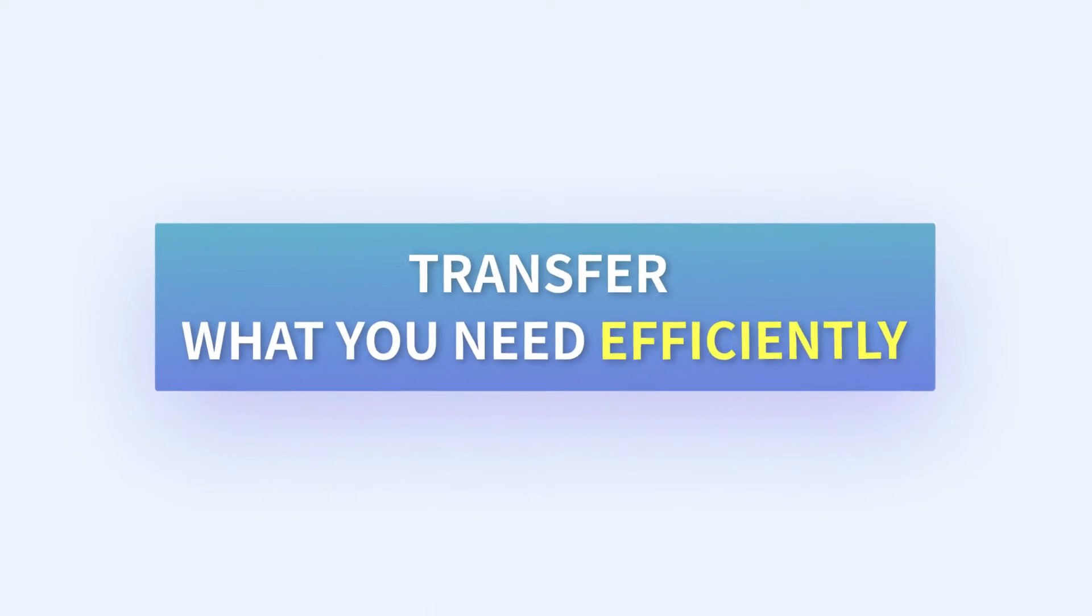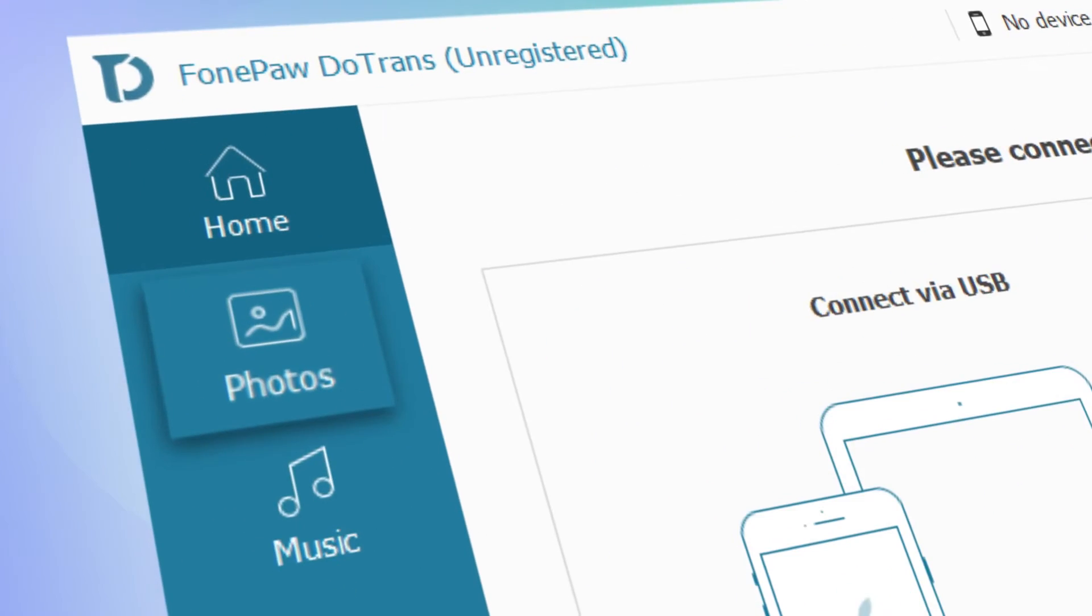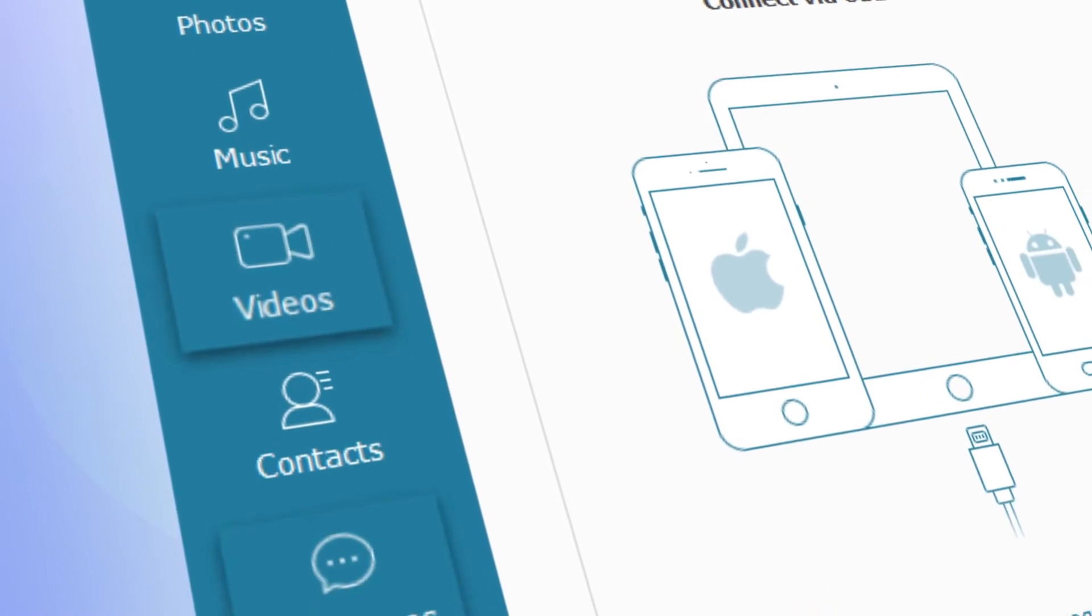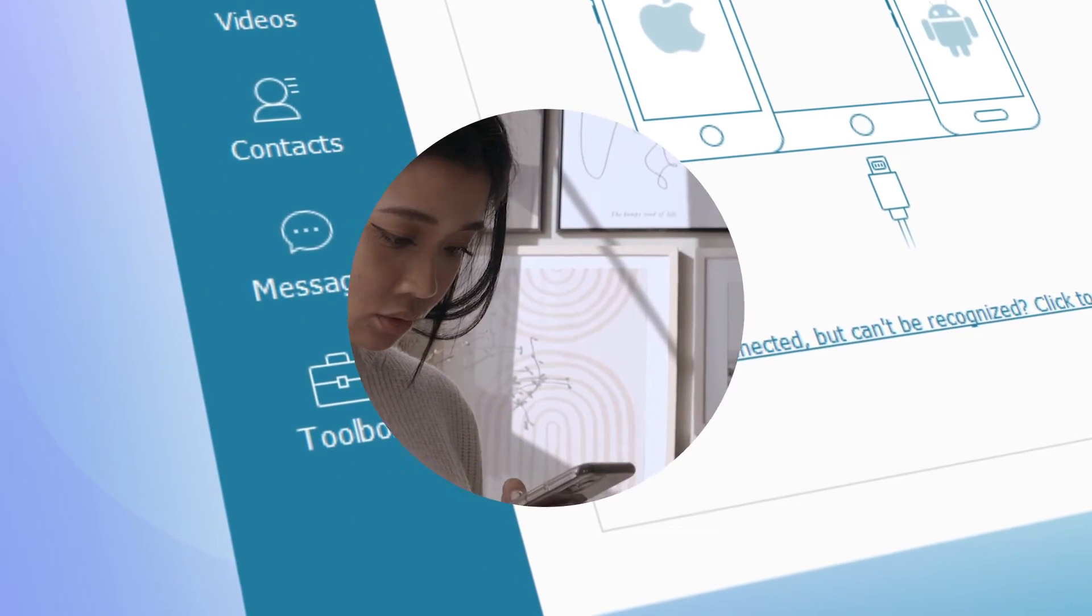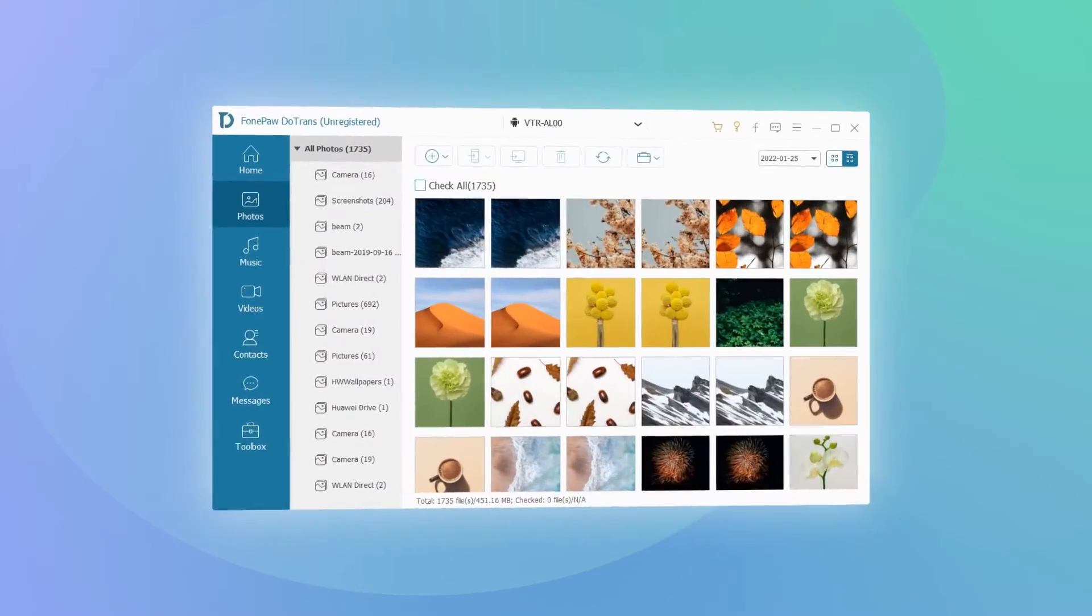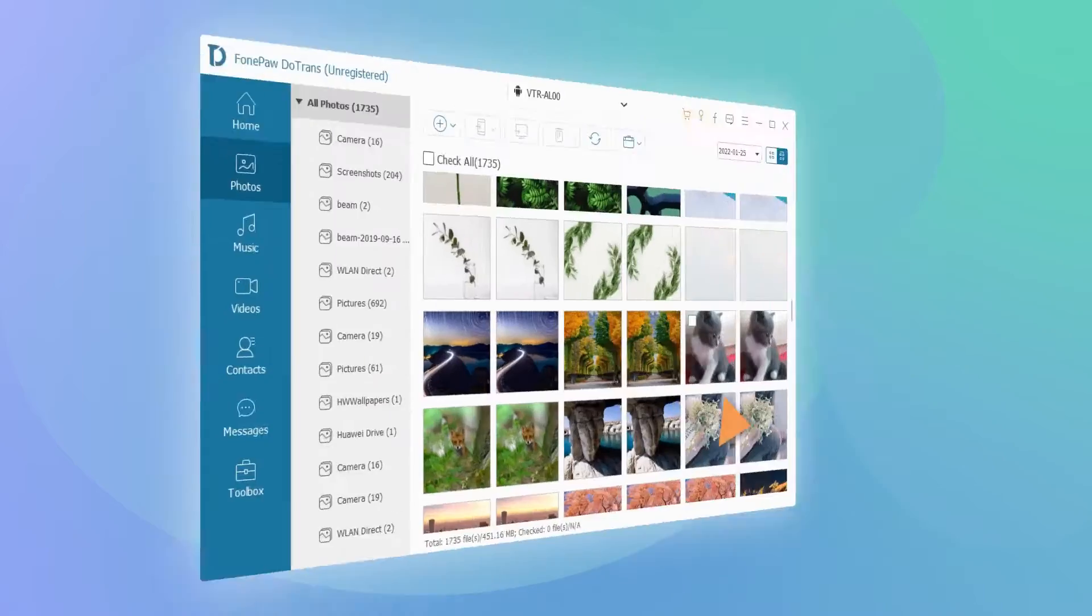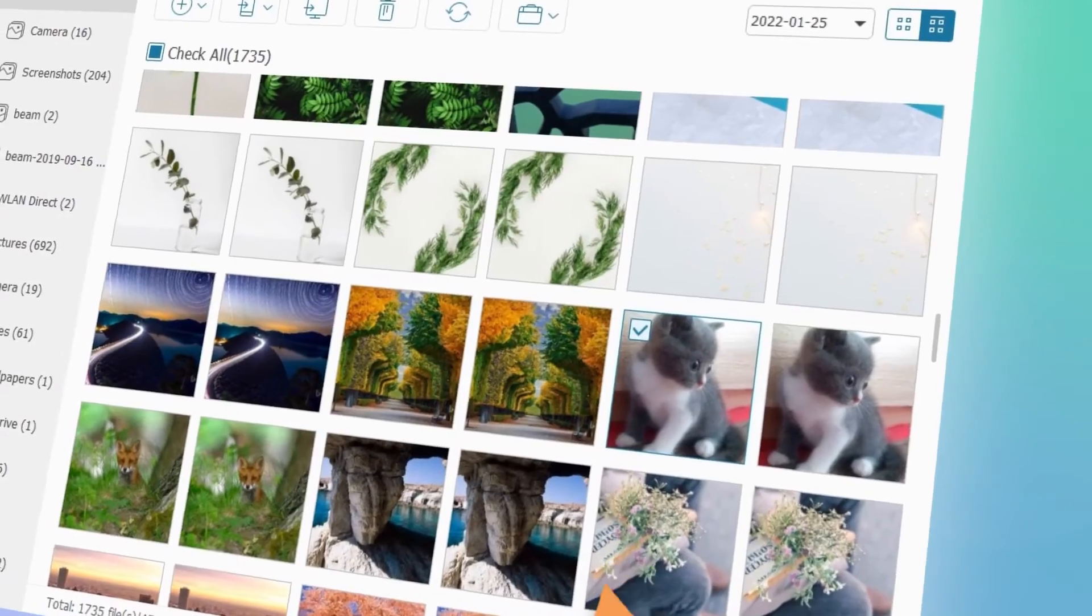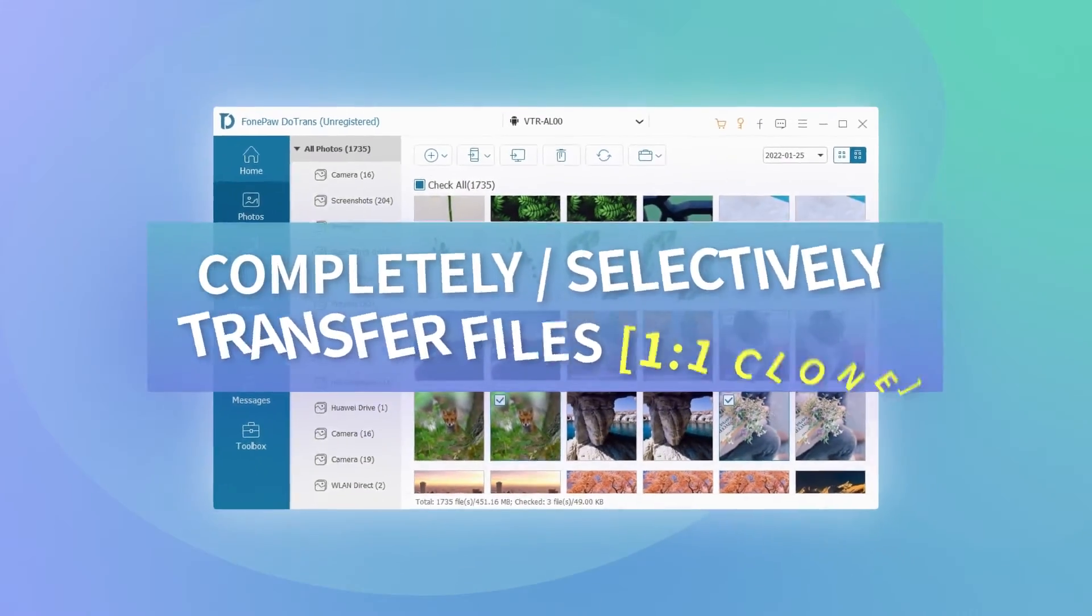It provides the easiest way to transfer any type of data including photos, songs, videos, messages, and more, so that you can view your important files on any device. Whether you want to clone everything on your phone in one click or just certain data, DoTrans can always get what you need onto your phone the way you want.